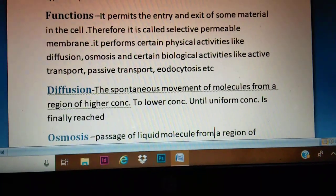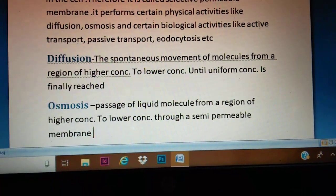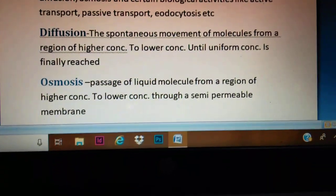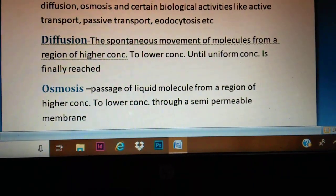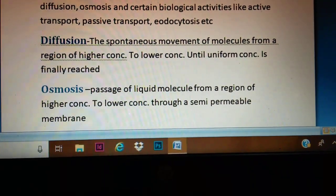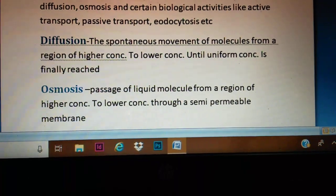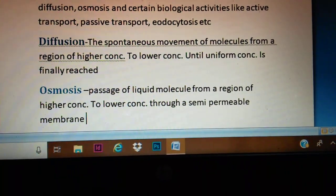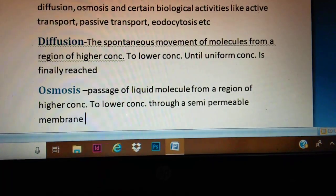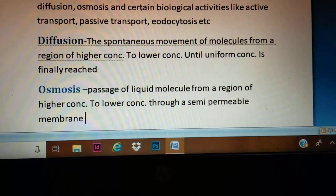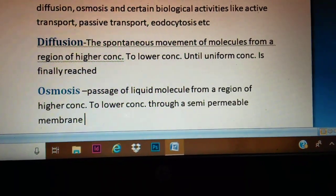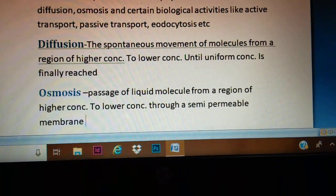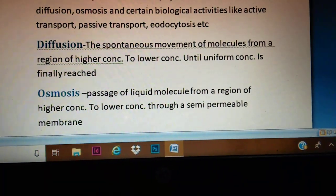Diffusion is a very common process we see in everyday life. It is the spontaneous movement of molecules from a region of higher concentration to a region of lower concentration, until the concentration of both mediums becomes equal. That process is known as diffusion.